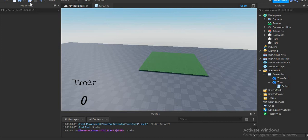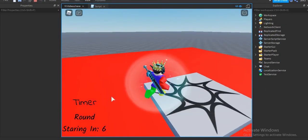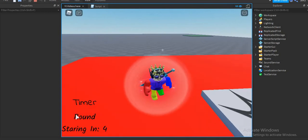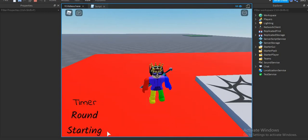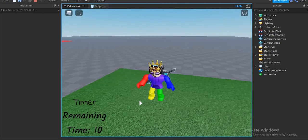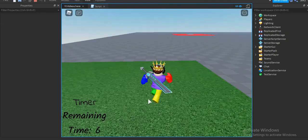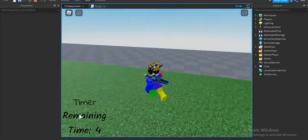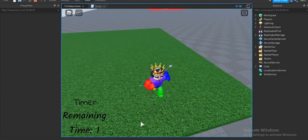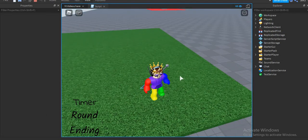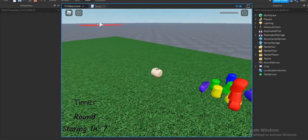Let's try and see if it works. The intermission is now running — "Round Starting in 1" and "Round Starting". We get teleported over here, and "Remaining Time" is counting down. We can also call it "Round Time" or anything you want. When it hits zero: "Round Ending", and we just respawn at the spawn.